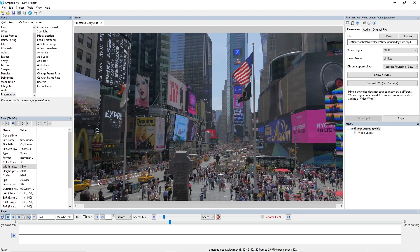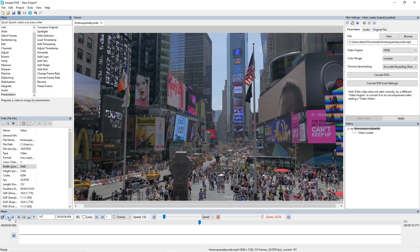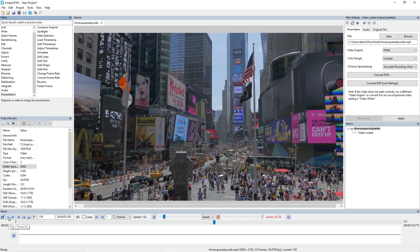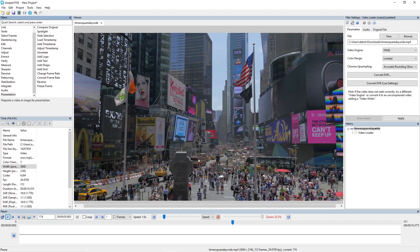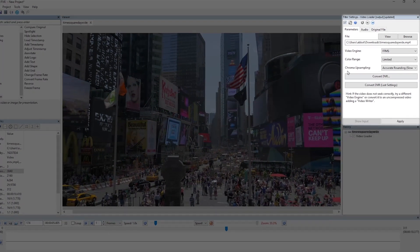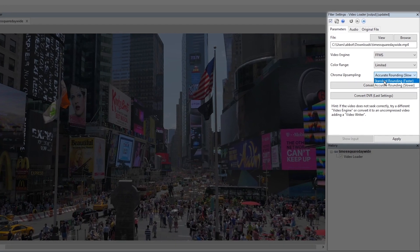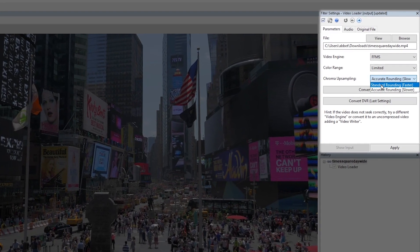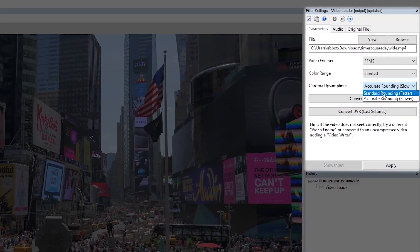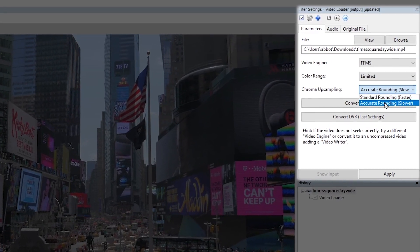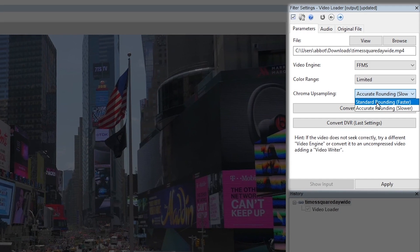That's because 5 is having to calculate the chroma upsampling. So what we've enabled is to change that upsampling from our accurate rounding, which we've always used in the past, to the standard rounding.